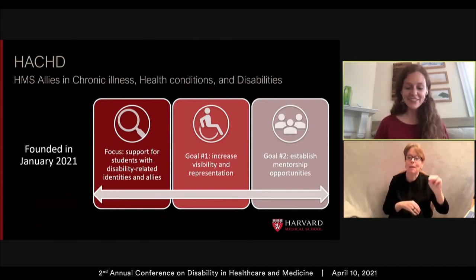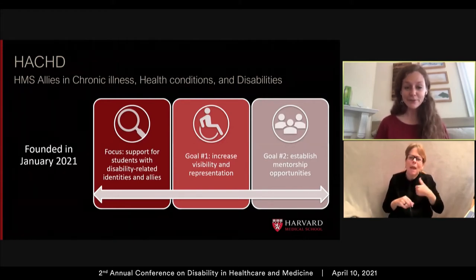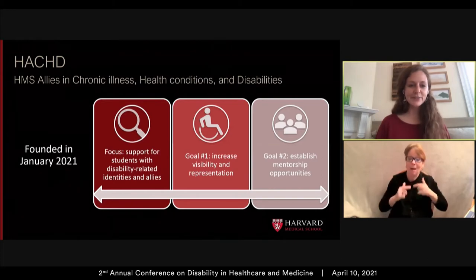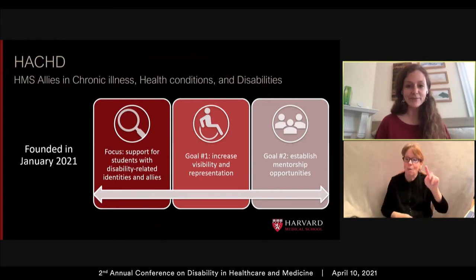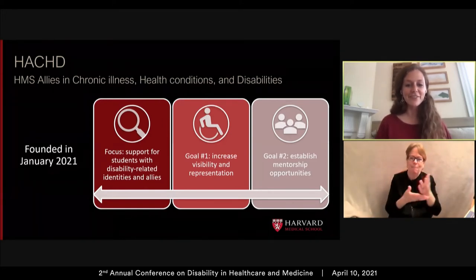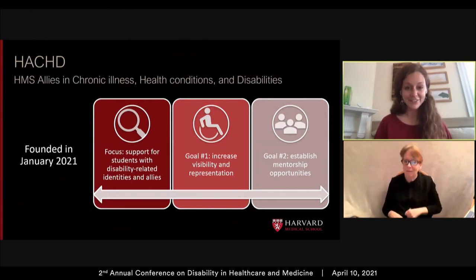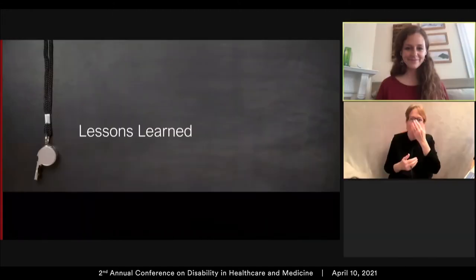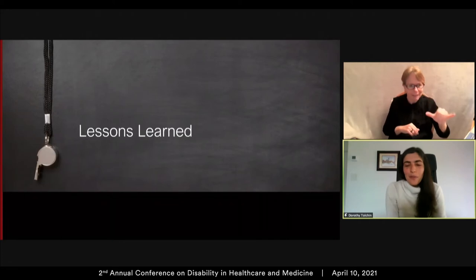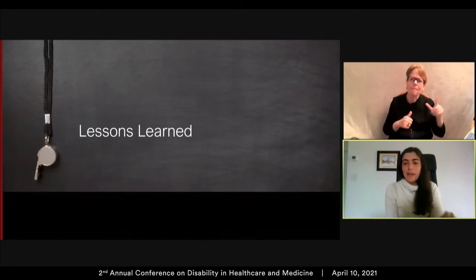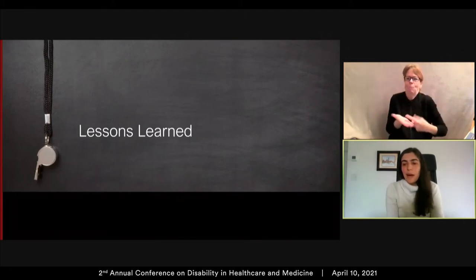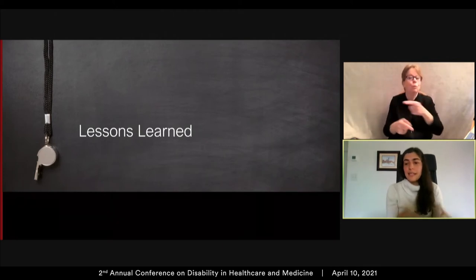Now that you have this introduction to the two student and faculty advocacy groups making waves on our campus, I'm excited to pass it over to Dr. Dorothy Tolchin to talk about key takeaways from our advocacy. Logan and I, and then Pete and Zainab, will highlight three of the lessons we've each learned through our disability advocacy work that can hopefully empower you in the audience to jump in and expand disability work where you are.